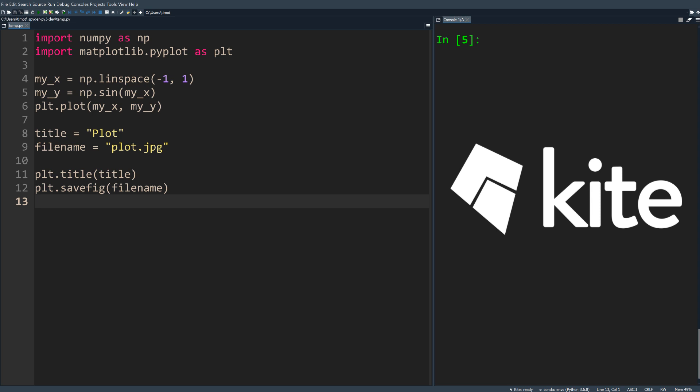The last new feature we're going to highlight in Spyder 4 is an integration with Kite, the AI autocomplete for Python. The Spyder and Kite team work together to make quite a few changes under the hood to optimize Spyder's completions experience and build in a deep integration with Kite.